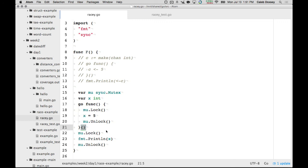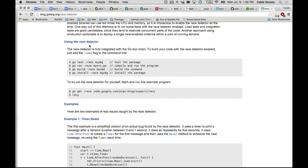If you forget to lock anywhere in your code in a language like Java, you have a bug you'll unlikely ever find — because sometimes it works. Maybe 99.9% of the time it works, but 0.1% of the time the program crashes. That's why multi-threaded programming is so hard. If you stick to channels in Go, you're in better shape.